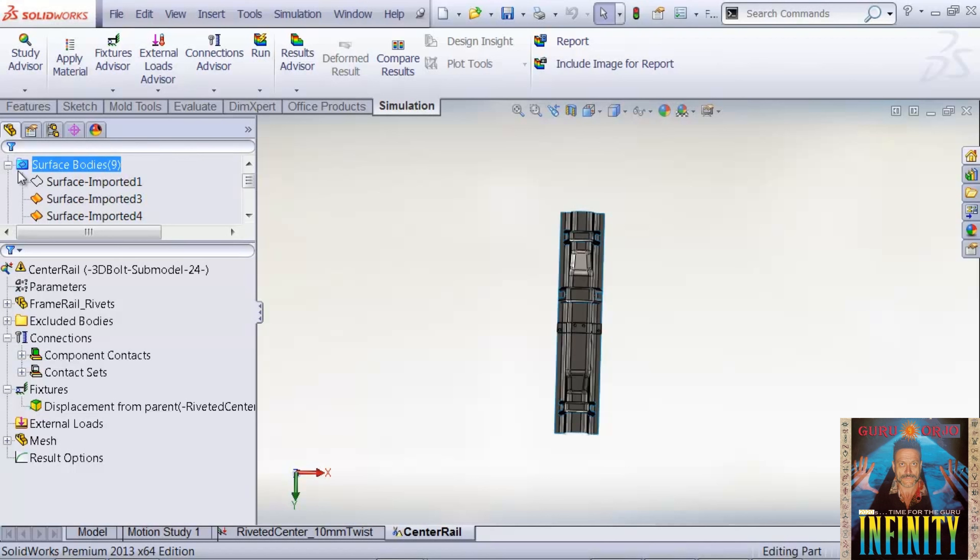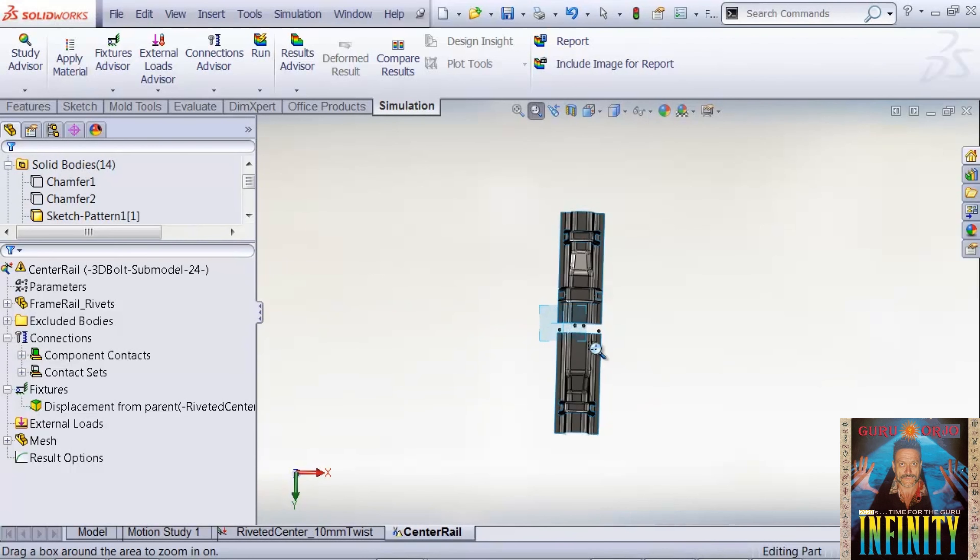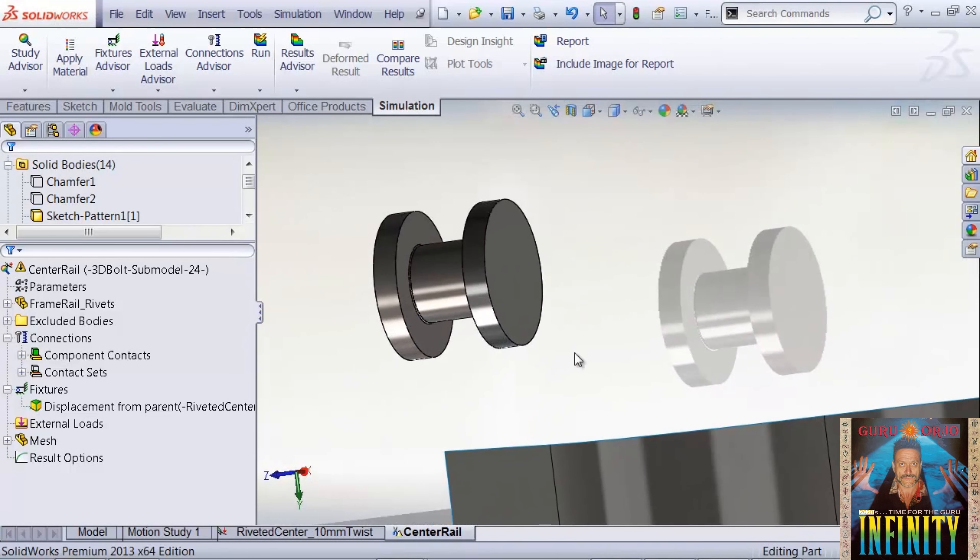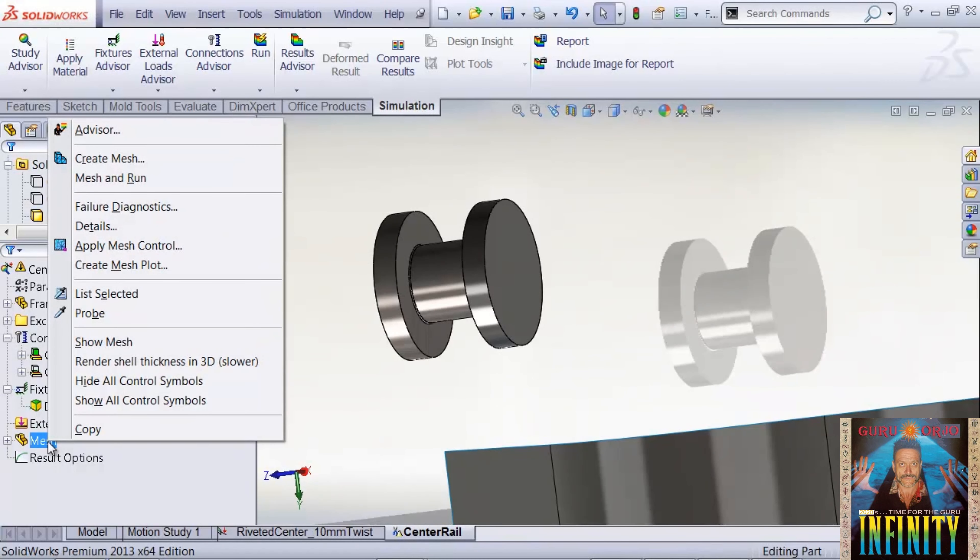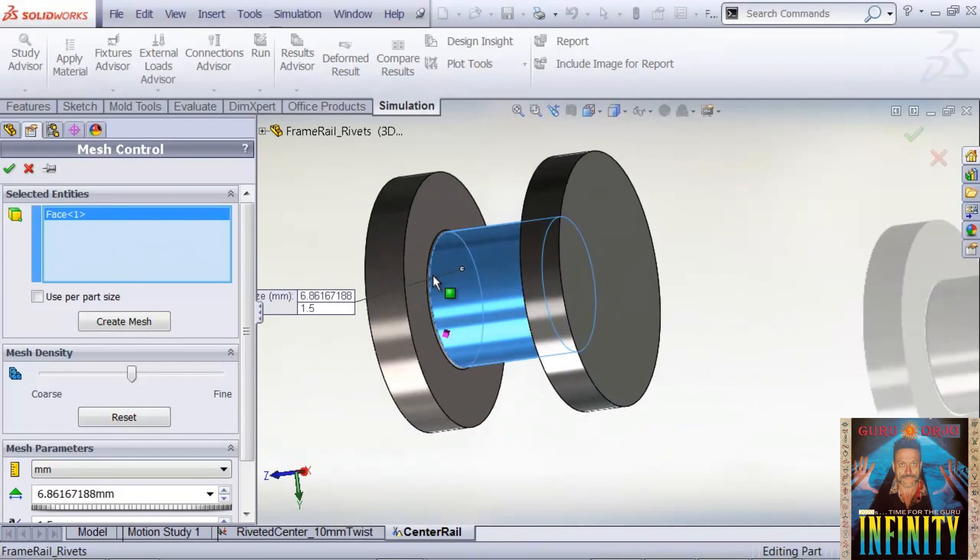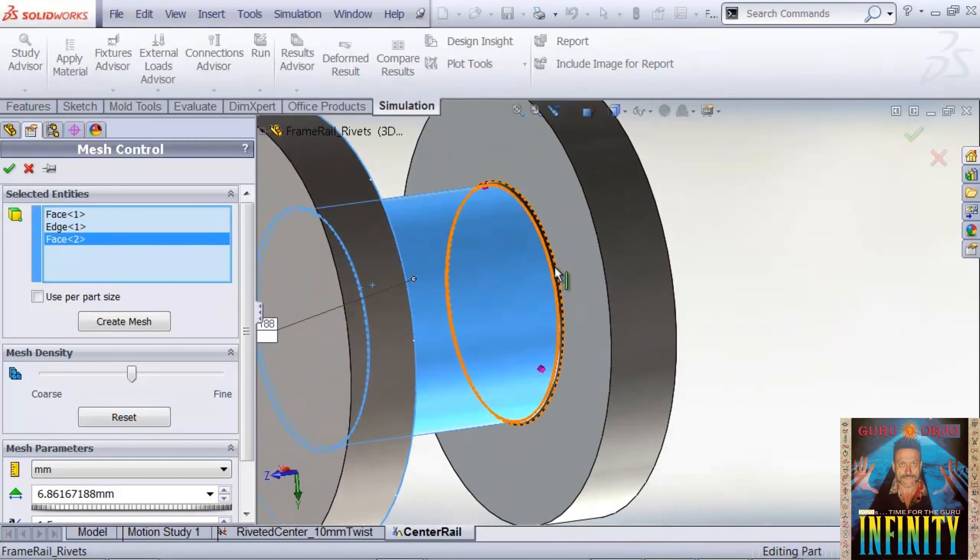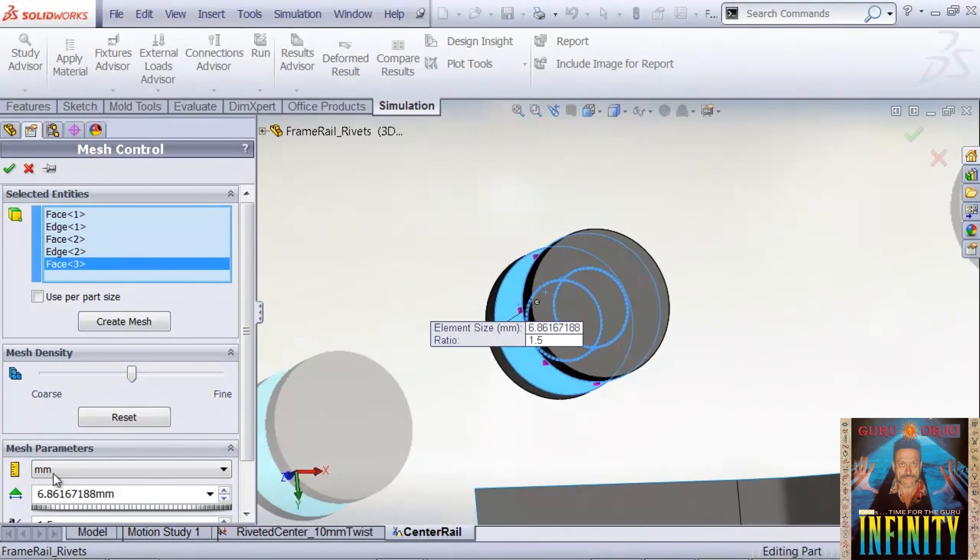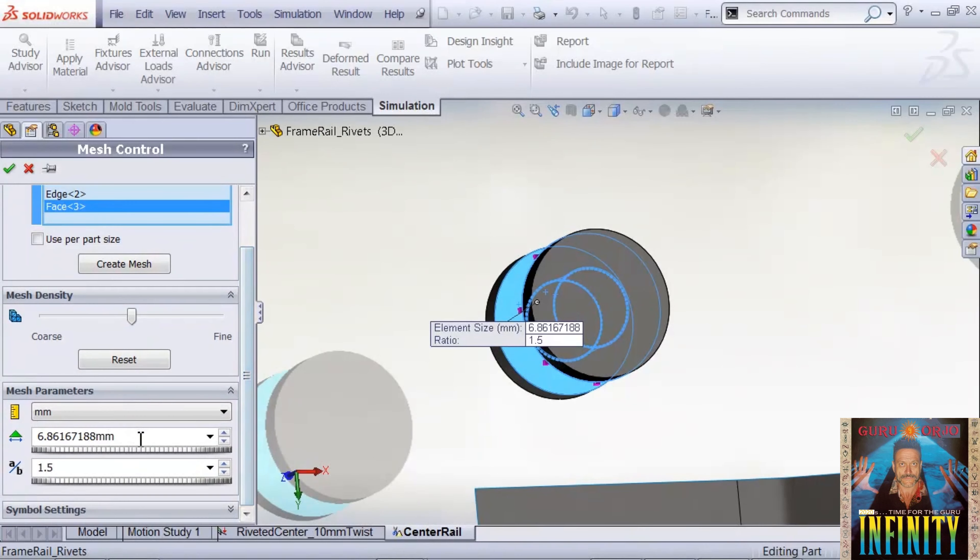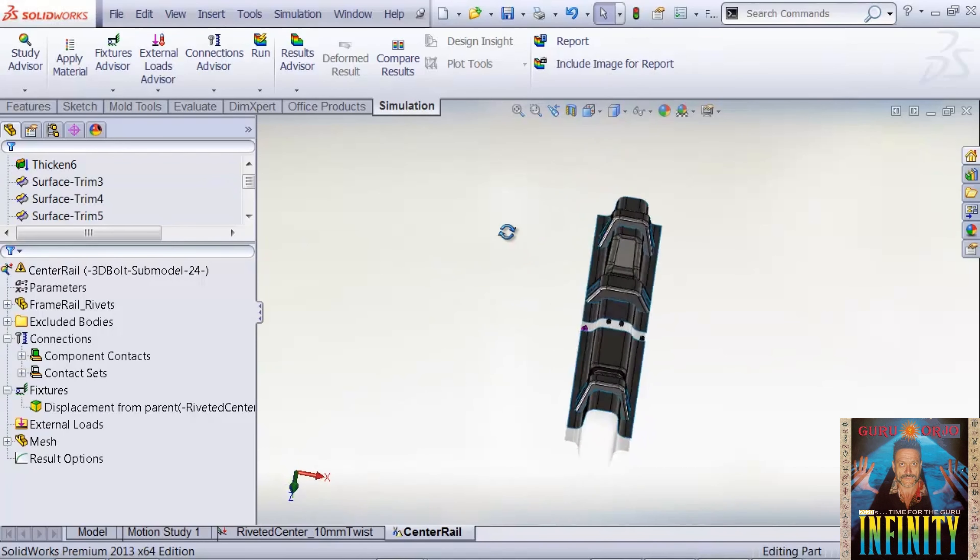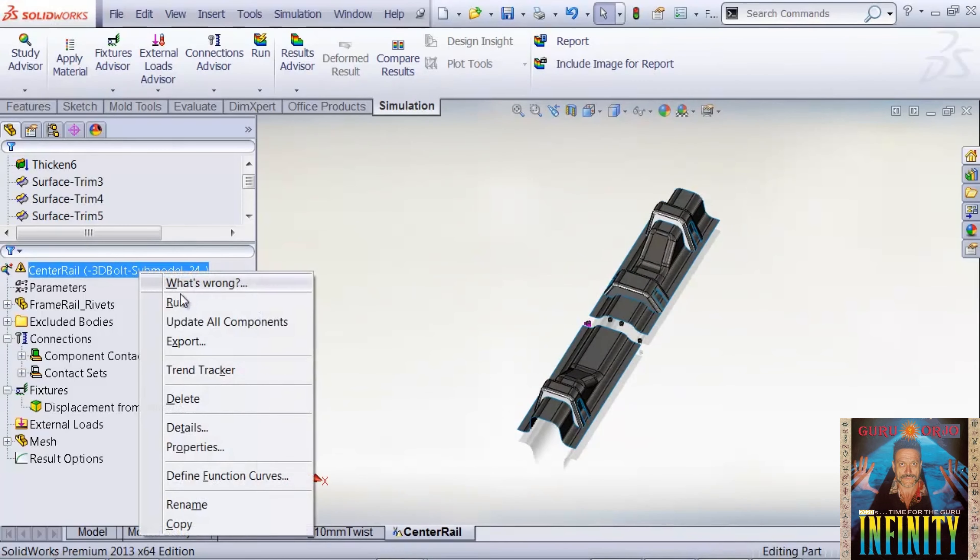I'd like to apply some local mesh controls before I run the simulation. We'll apply a local mesh refinement on the first rivet. It's just like any other simulation study: right mouse button on mesh and apply mesh control. We want to get really tight in this area, so we'll use a half millimeter mesh size. Now we can just rerun the study.